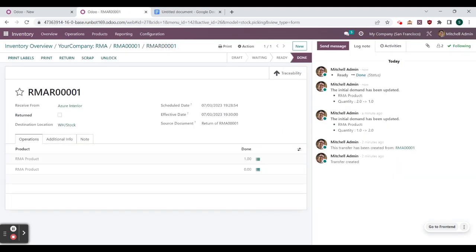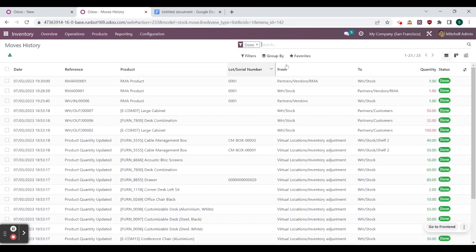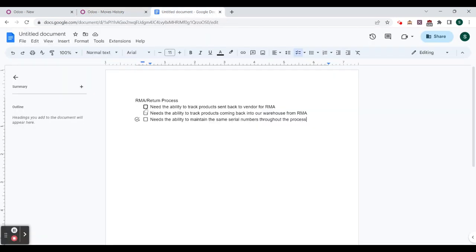Let's hop back through our breadcrumbs to our RMAR where we have received our product back to warehouse stock. We can check this by going to reporting and move history — we can see one product received from partners/vendors/RMA back to warehouse stock with the same serial number. We have met all three requirements: tracking products sent back to the vendor for RMA, tracking products coming back to our warehouse from RMA, and maintaining the same serial numbers throughout.